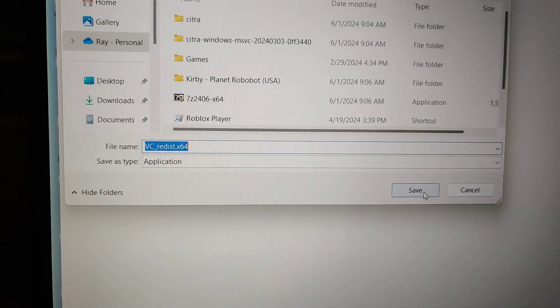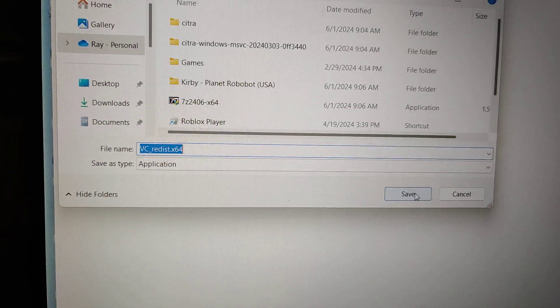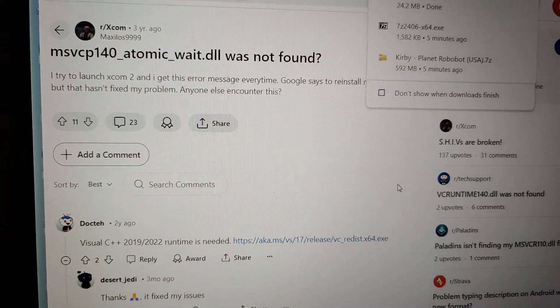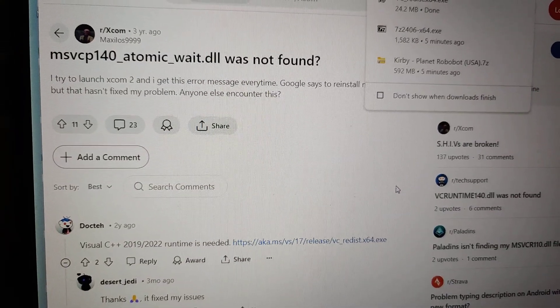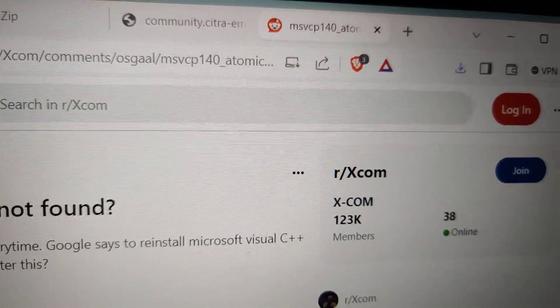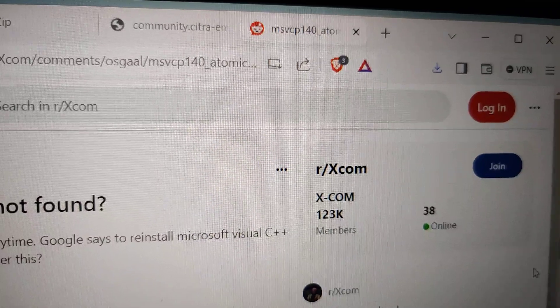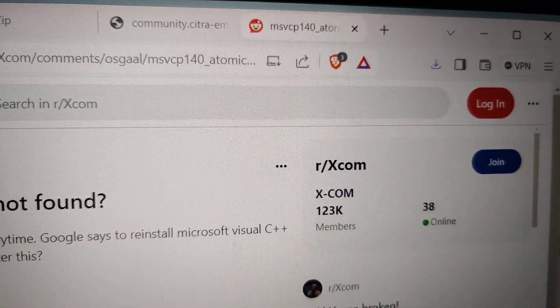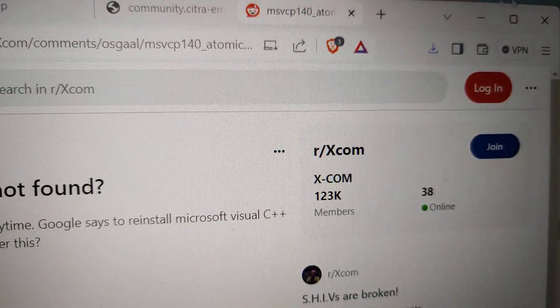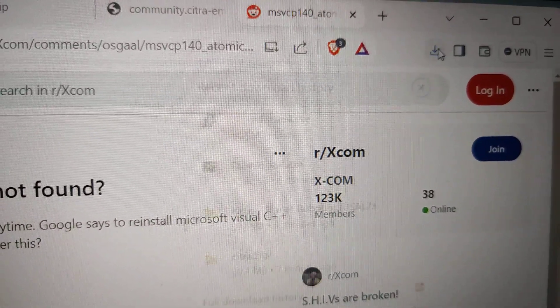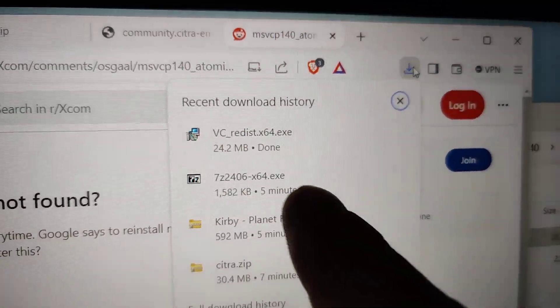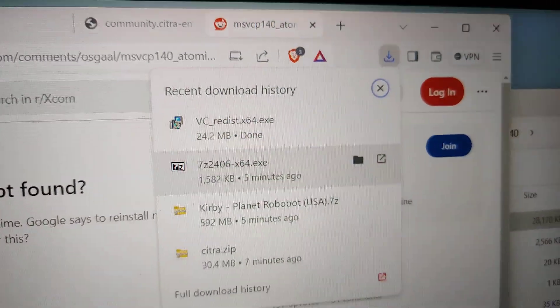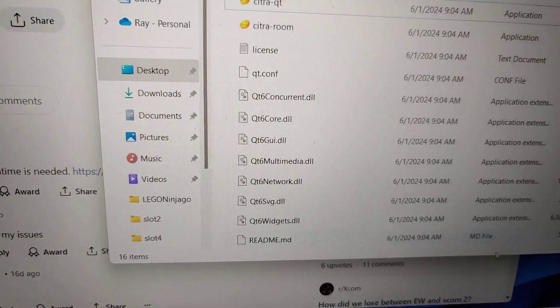I'm not sure where this is coming from. You can see there's the Visual C++ file which I'm going to install right now.